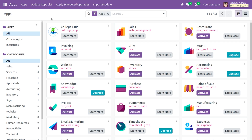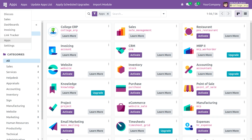In this case, we want to open our custom module upon clicking on the College ERP. We just need to navigate into that module, but right now we cannot find the College ERP in the menus list. This is because we haven't linked the action to our menu, or we haven't created an action for the College ERP.